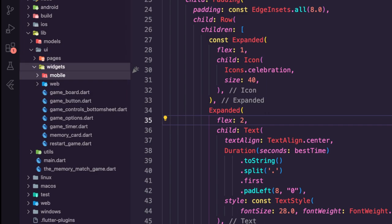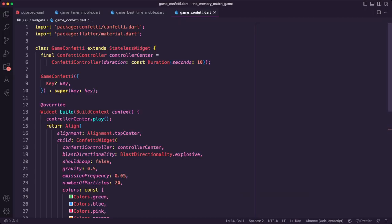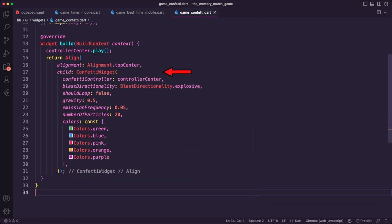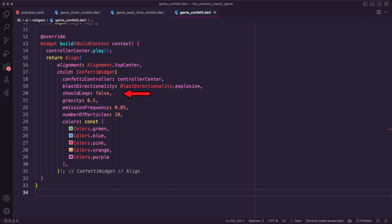I created the dart file game_confetti inside the widgets folder. Inside it I created a new stateless widget called GameConfetti. I defined a confetti controller parameter with a duration of 10 seconds, meaning the confetti will fall for 10 seconds before stopping. The build method returns a confetti widget. I set the blast_directionality to explosive, which means the confetti will blast out in all directions, and I set should_loop to false so that it stops after 10 seconds.